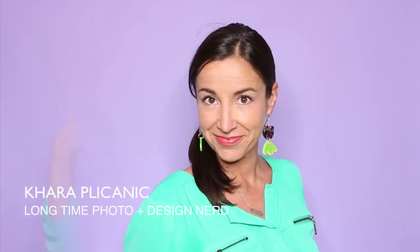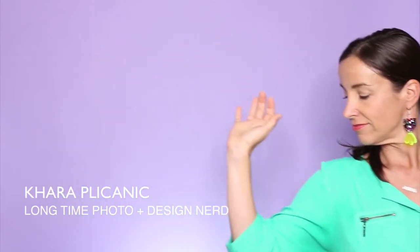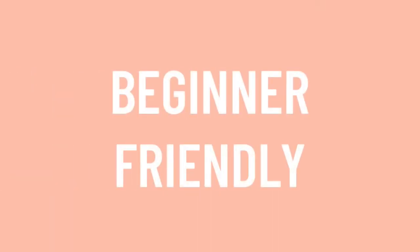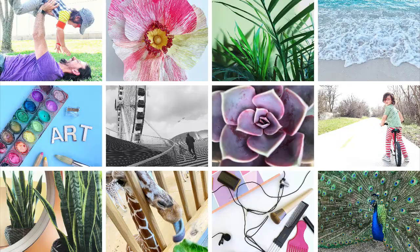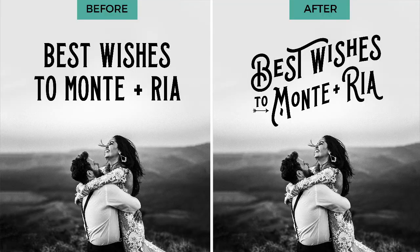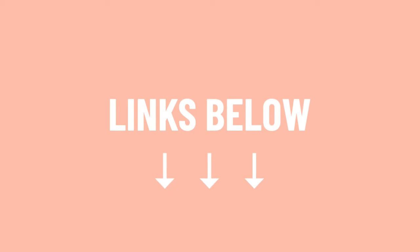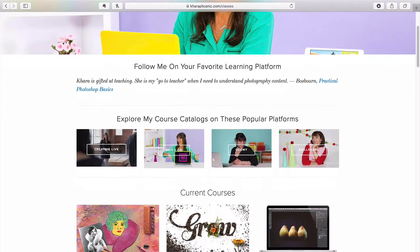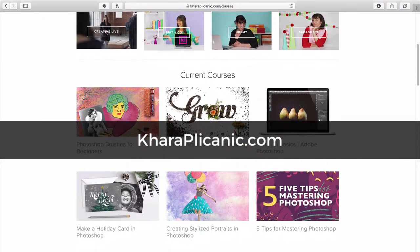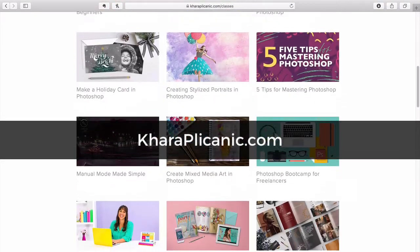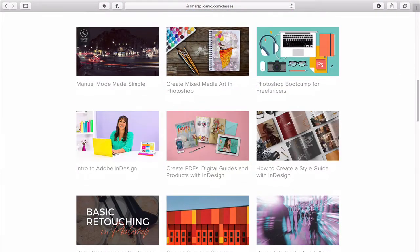I'm Kara Plichenich and I help creatives up their game with inspiration and know-how. Here you'll find beginner-friendly projects and tutorials for Photoshop, photography, design, and more. Be sure to check the description below for any links or free downloads mentioned in this video and hit me up at KaraPlichenich.com to check out my full library of in-depth courses.